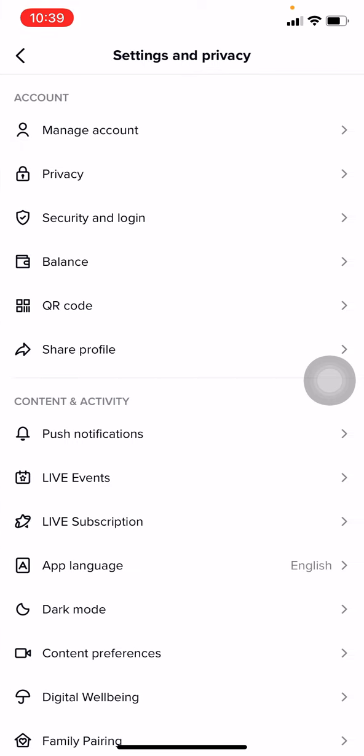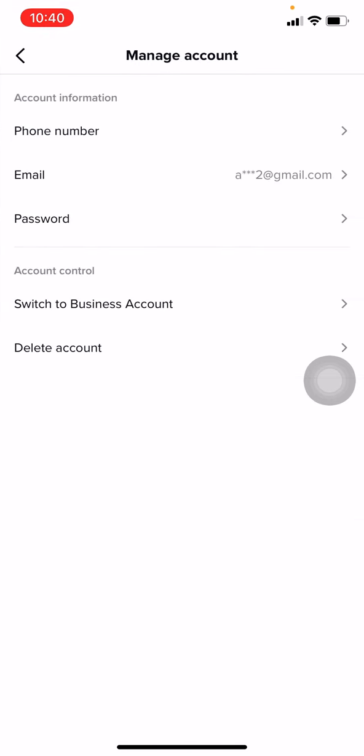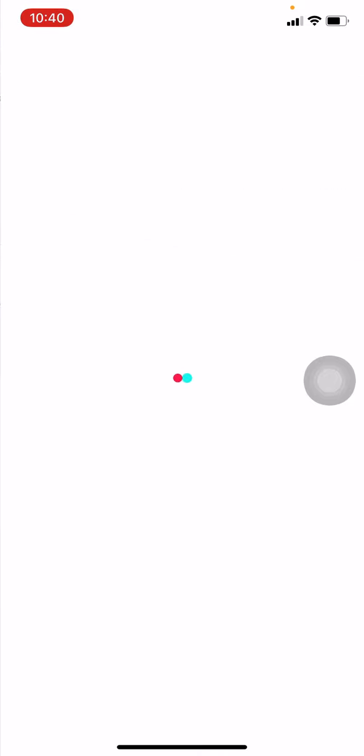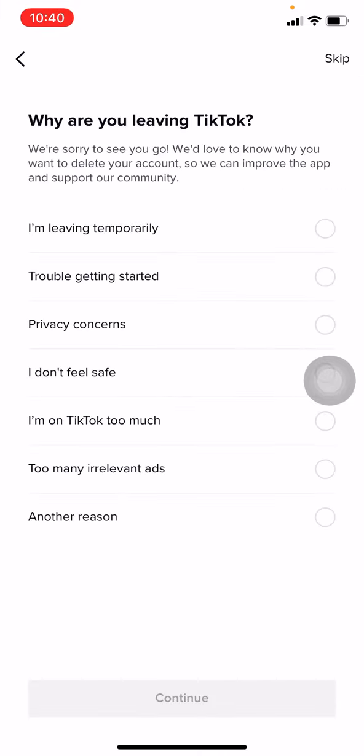Now go to Manage Account, which is given at the top. Now tap on Delete Account, which is given at the bottom. TikTok will ask you the reason for leaving TikTok.